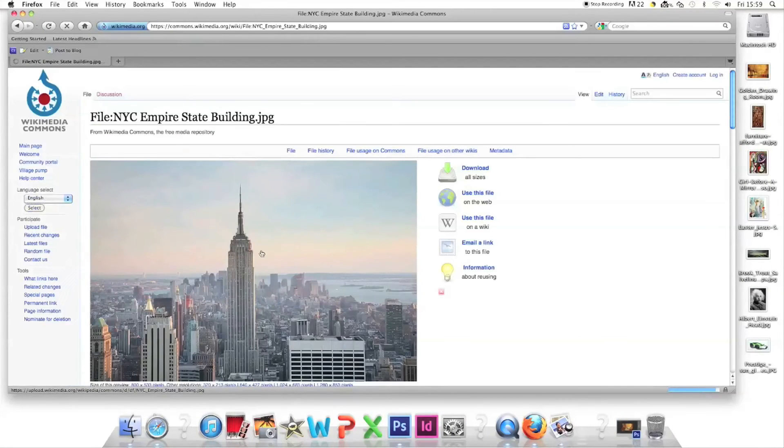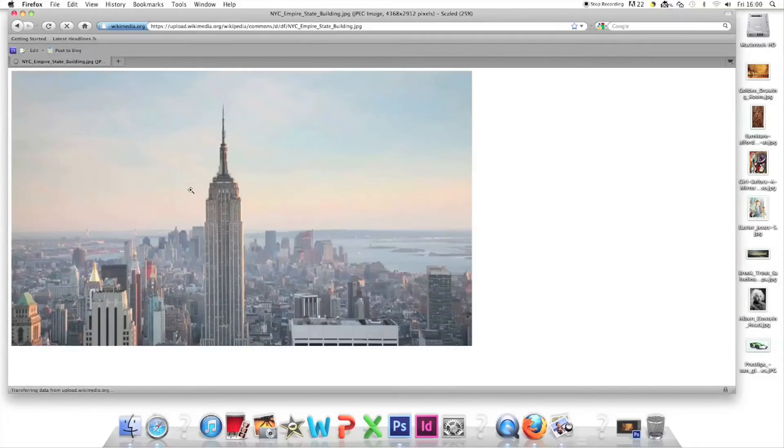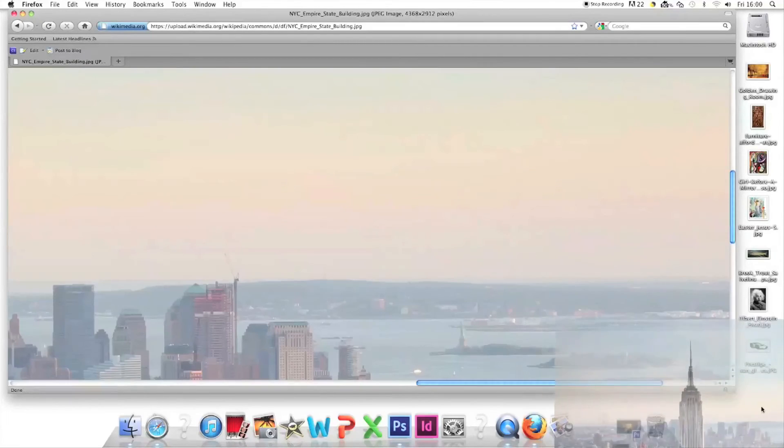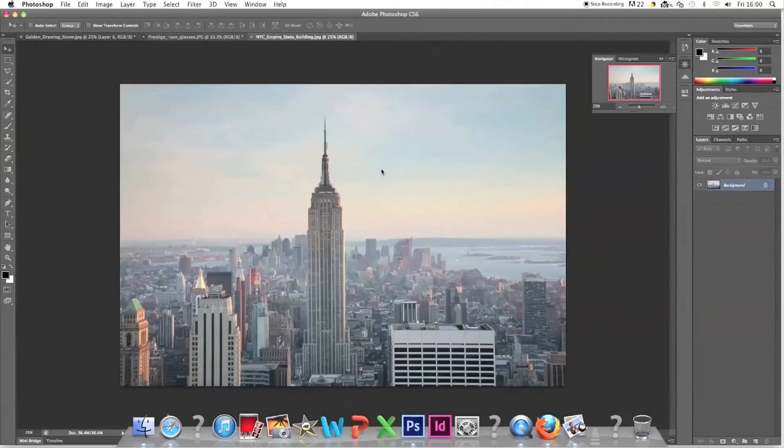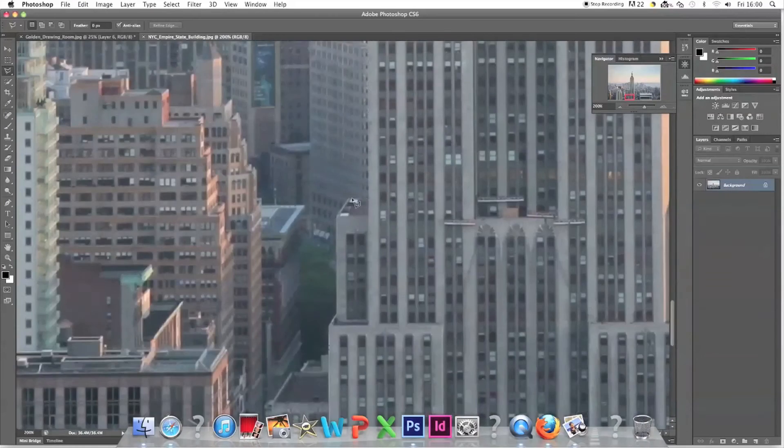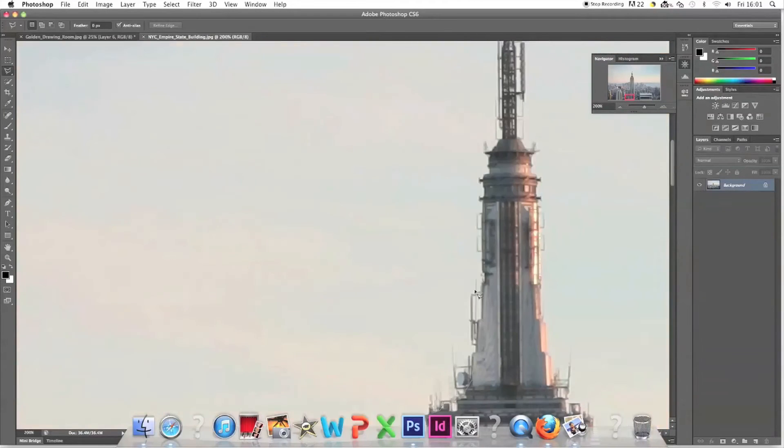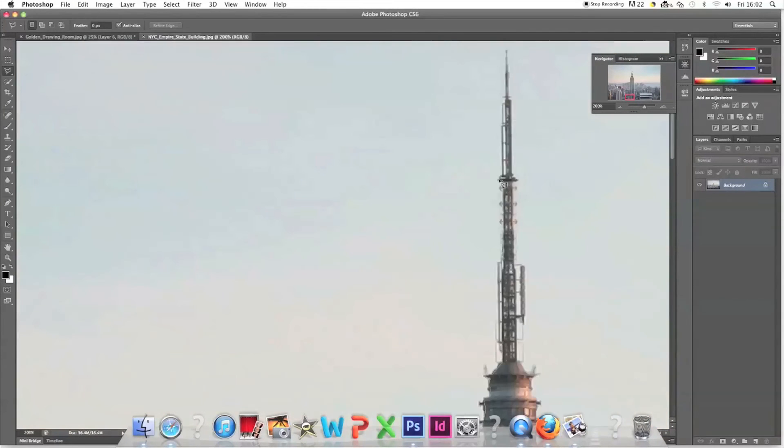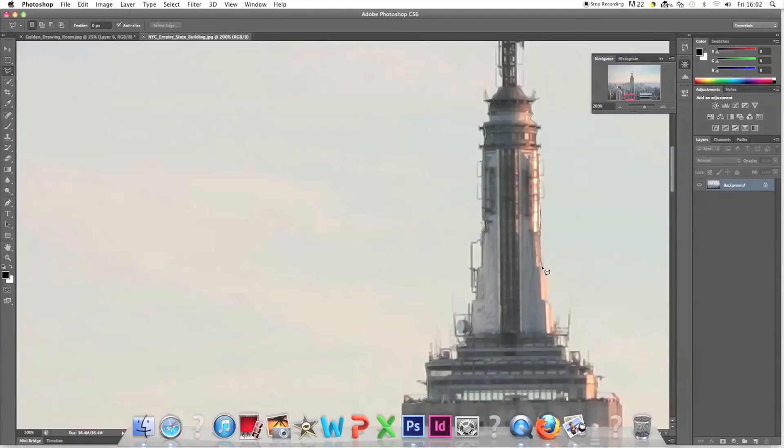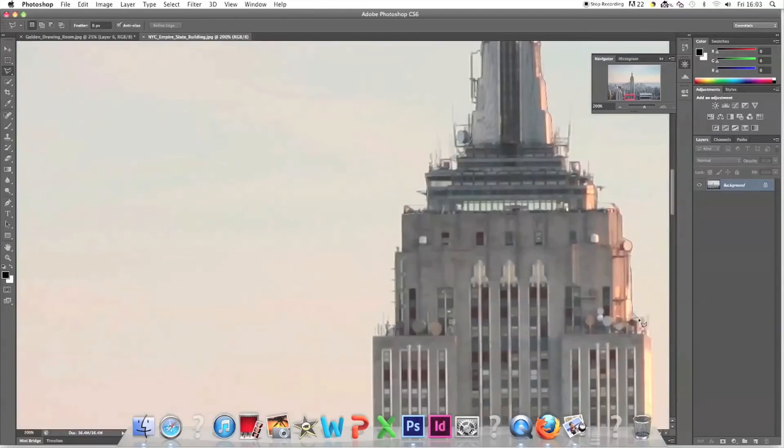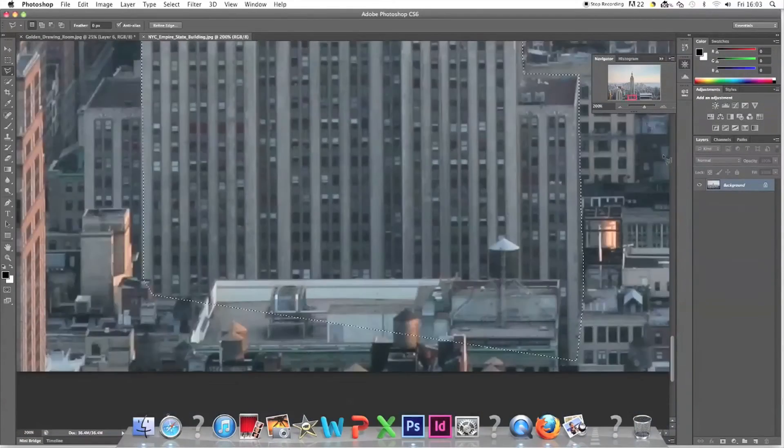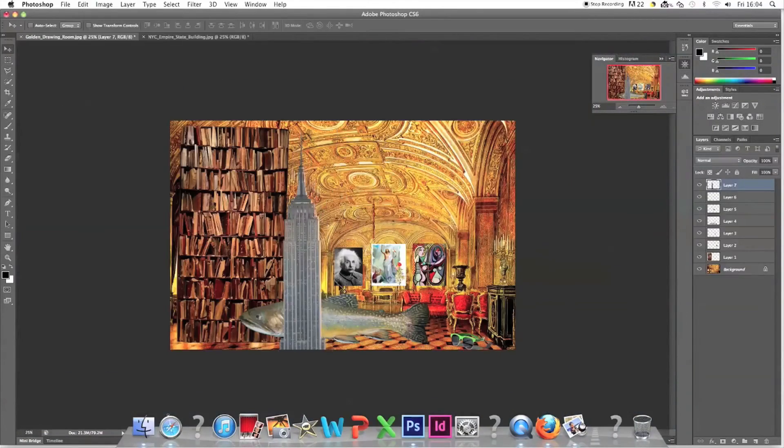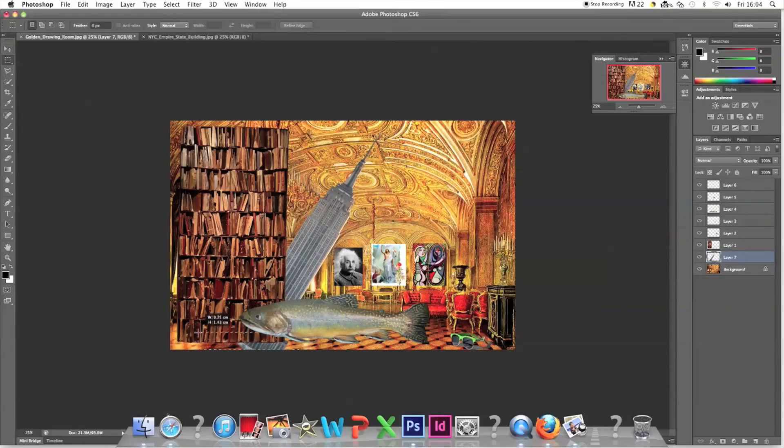Kanye's rival Jay-Z sang a song called Empire State of Mind so let's put the Empire State Building behind the bookcase. New York, concrete jungle where dreams are made of there's nothing you can't do out of New York.